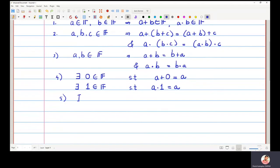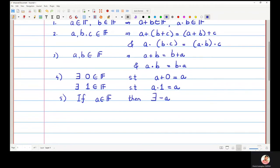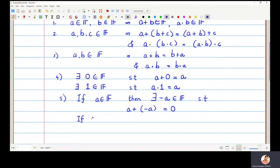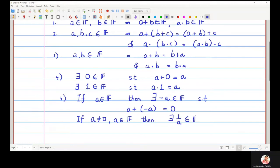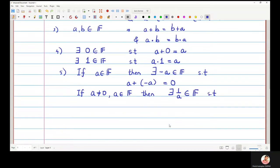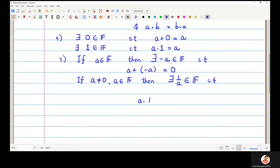The next property is that if a is in f, there exists a minus a in the same set f such that a plus (minus a) equals zero. And if a is a non-zero element in f, then there exists an element one upon a in f such that a times one upon a equals one.